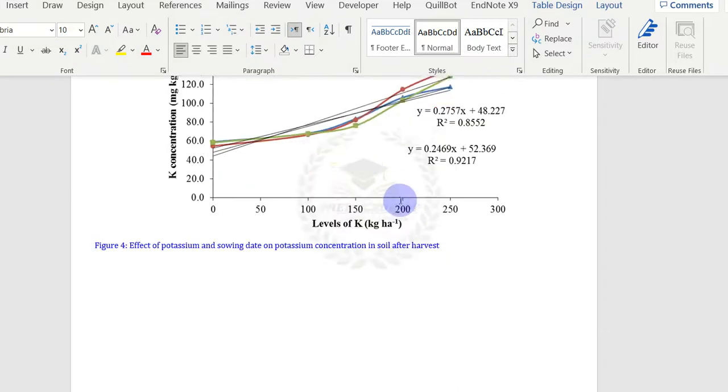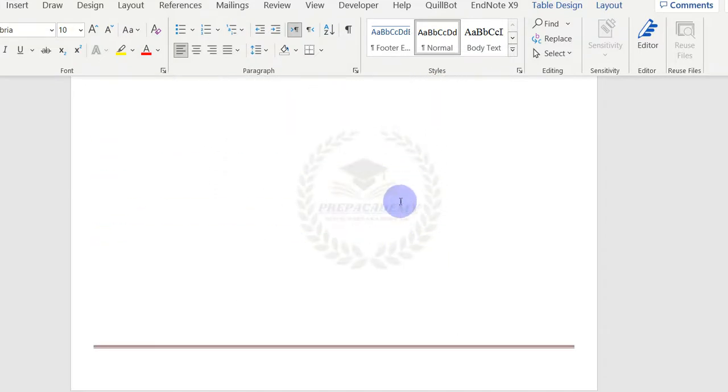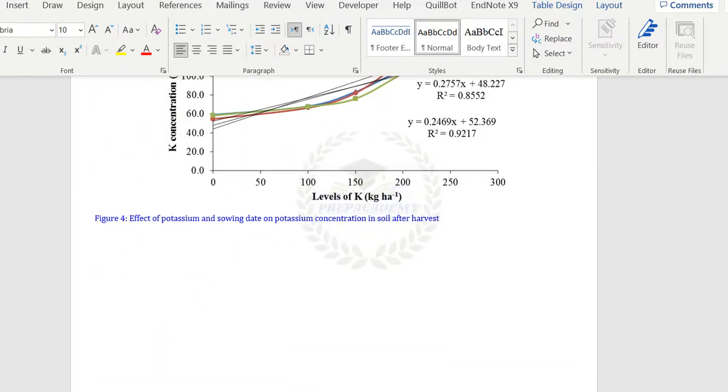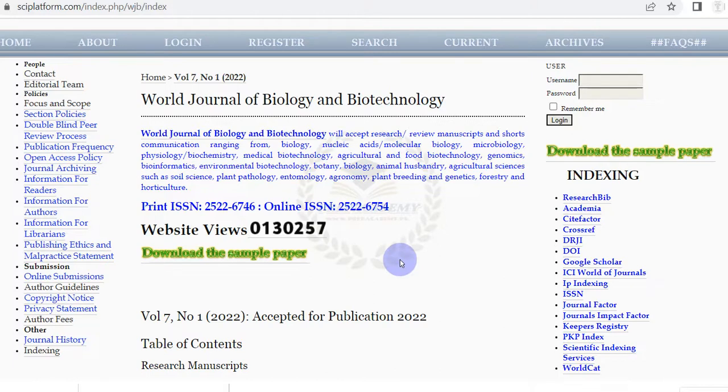The similarity report should be less than 18%. Read author's instruction for further information.